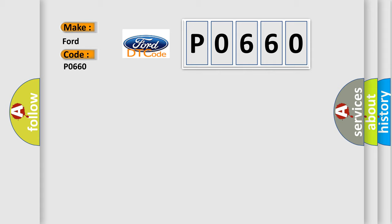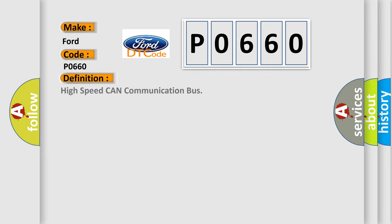The basic definition is High speed CAN communication bus. And now this is a short description of this DTC code.